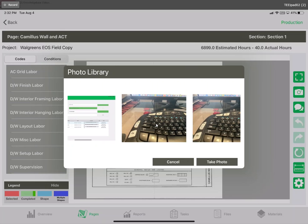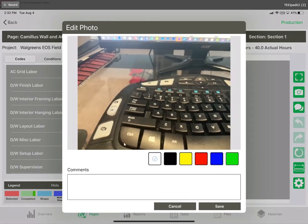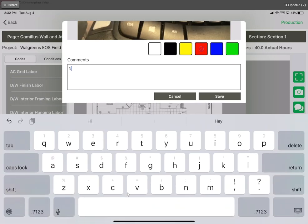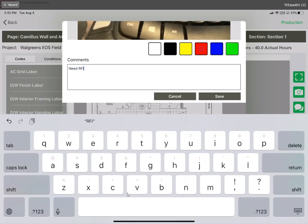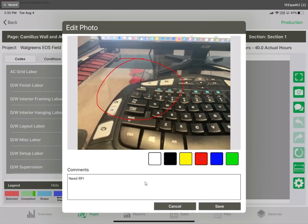We'll go ahead and tap that photo and now it allows you to add some annotations and comments. We can tap one of these color blocks with our finger and circle something, then add a little comment here like Need RFI or whatever the proper comment may be. Once we have it set up how we want we just hit save.